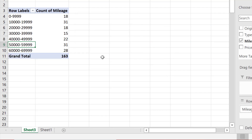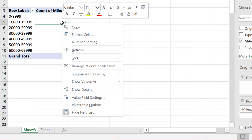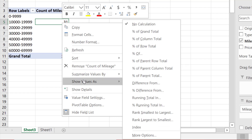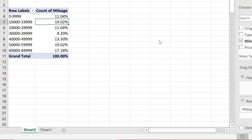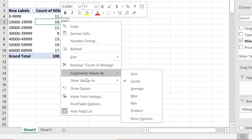Now if I want a relative frequency distribution instead, I can just right-click on any counts value and select Show Values As. I can use % of grand total or % of column total since I have only one column. And that's the relative frequency distribution. I'm going to change it back to frequency.